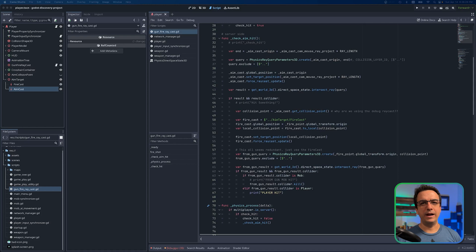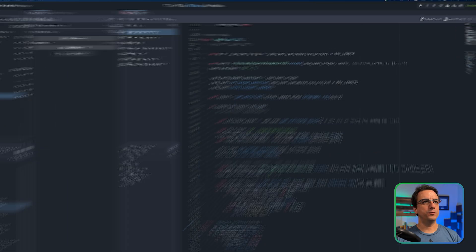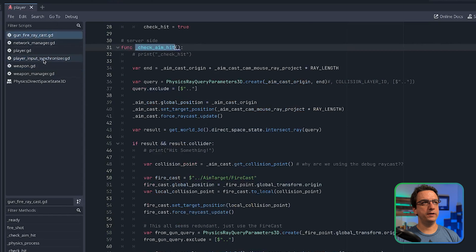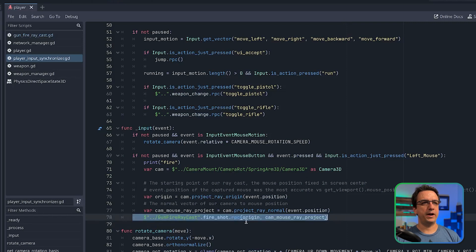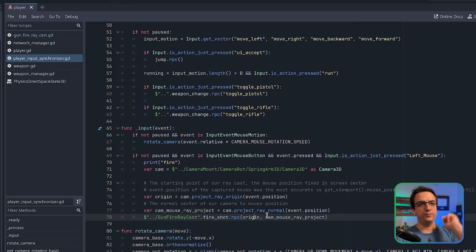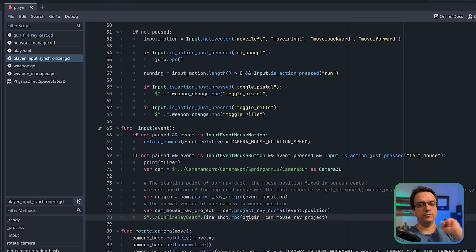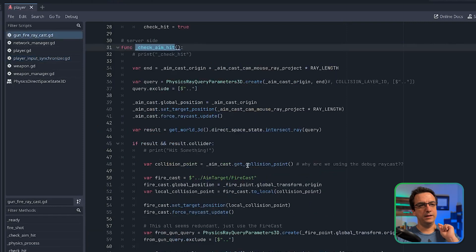If we go back to the raycast solution that I had developed, what we're doing is calling this check_aim_hit from our player input synchronizer. That is called when a player left-clicks the mouse, so we're going to fire a weapon and then call fire_shot over in our ray gun cast. We pass in the origin and the camera mouse ray projection, which gives us the ability to fire a raycast from an origin starting point through the camera mouse vector that shoots out into space to wherever the mouse is clicked.